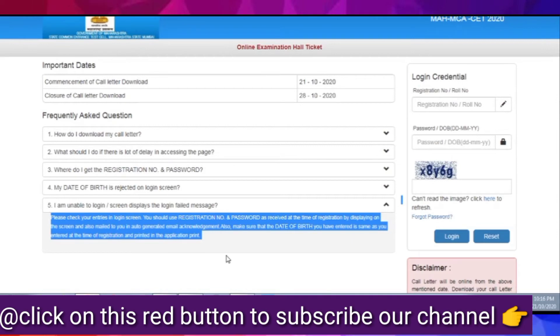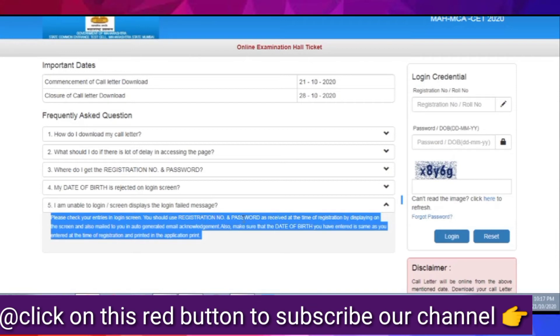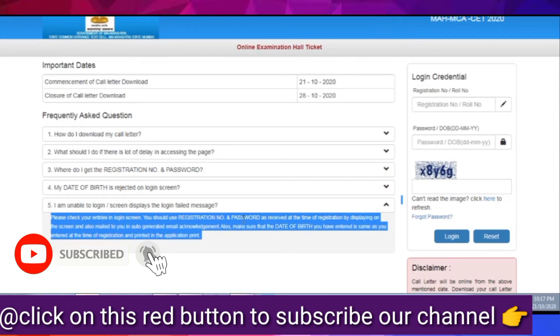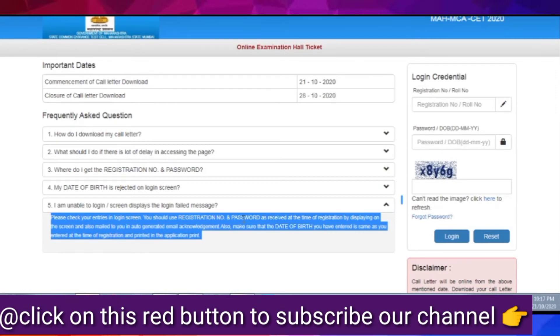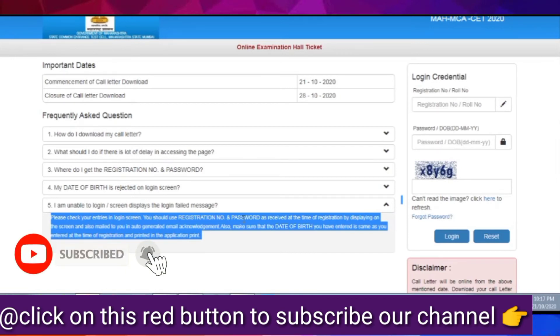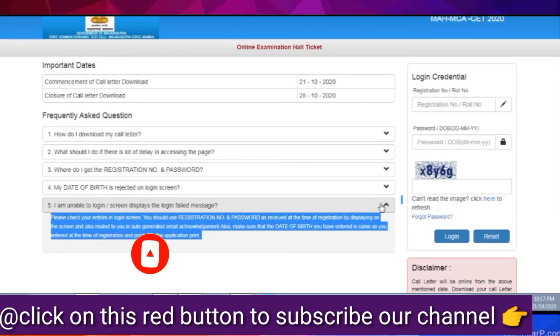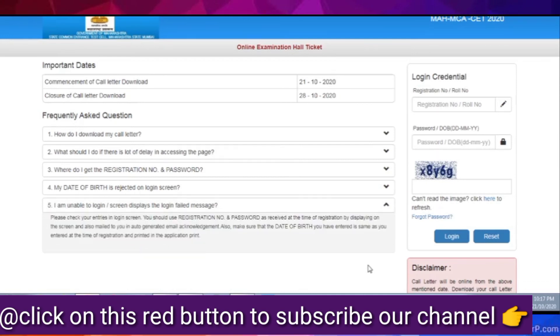The next question is: why is my date of birth rejected on login screen? So, if your date of birth is rejected, then you will have to pay attention. Check your application form, which date of birth is in your application form. And in that format, you will also use your date of birth, which is the legal date of birth format, which is DDMMYY. That is date, month and then year. In that format, you will have to fill your date of birth there. Then you will be able to log in.